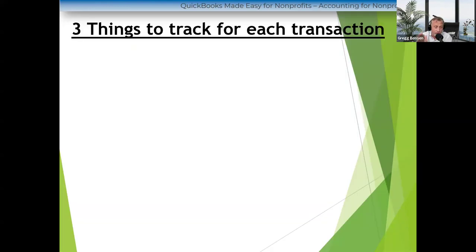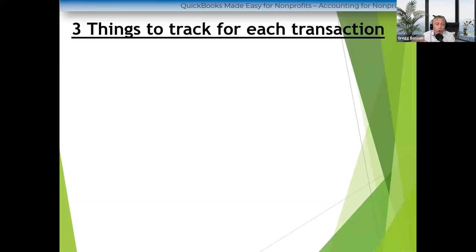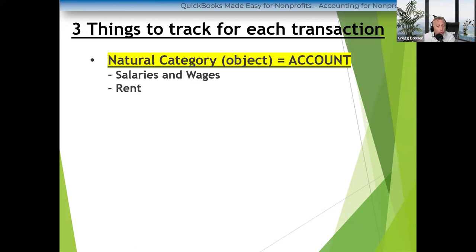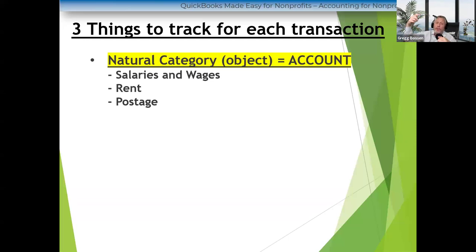The first thing I need to teach you — listen very carefully. In regular businesses, when you write a check — say you have a pizza joint and you write a check for rent — the only thing you really need to worry about is pointing that check to rent, which is what I call the natural category of the expense. Regular businesses have these natural categories. Nonprofits have them too. Those are things like salaries, rent, postage, utilities, office supplies — this is the 'what' of the expense. That's the only thing you typically need to track for a for-profit business.